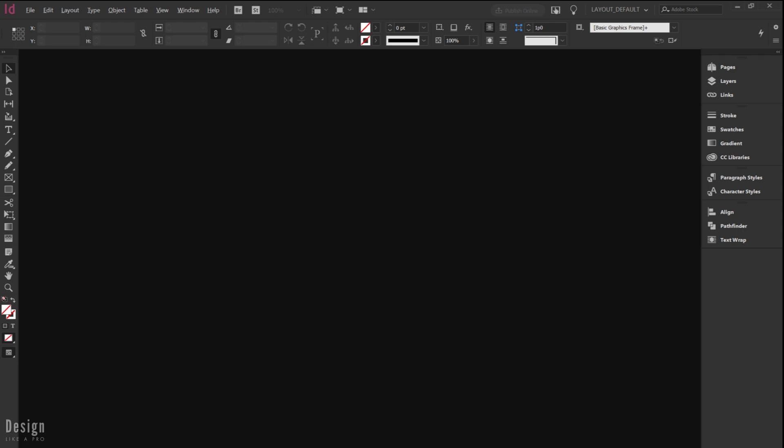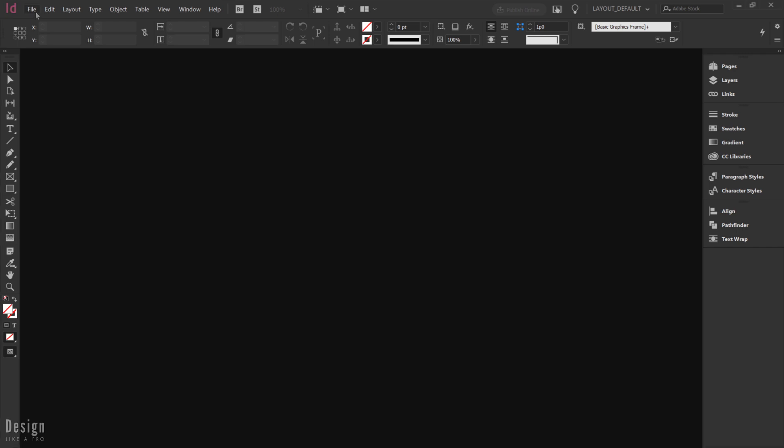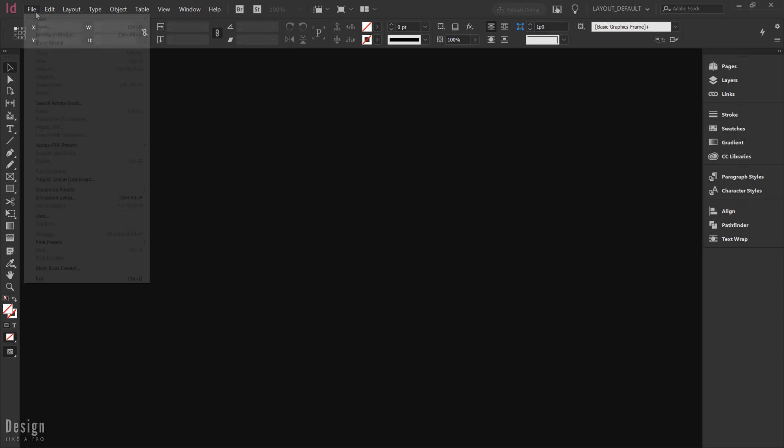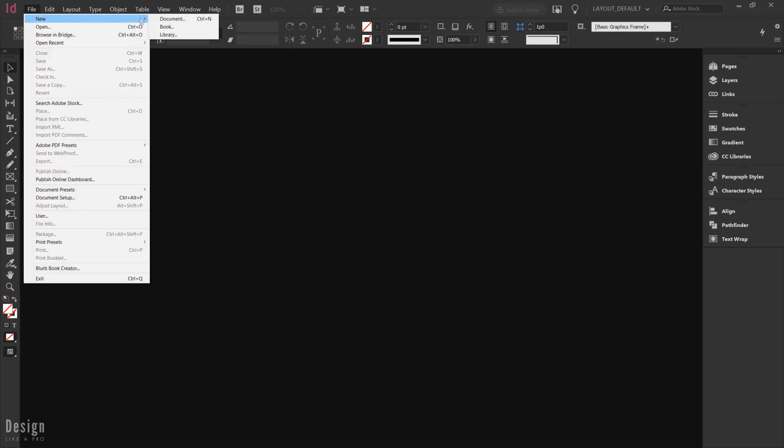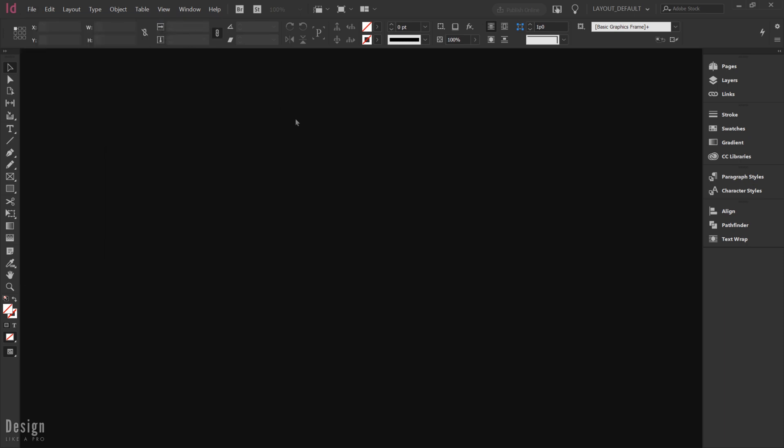So let's go ahead and get started here in InDesign. We are going to come up here to File, New, and we are going to create a new document.